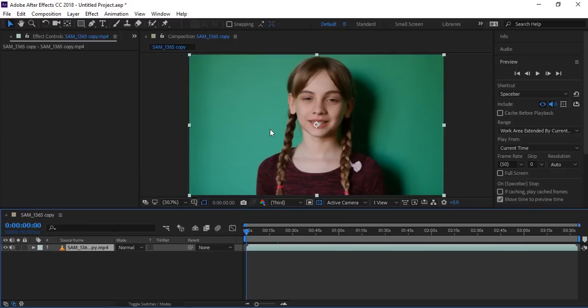Hello everyone, welcome to Jay Entertainment and welcome to another very exciting tutorial. Here in this After Effects tutorial today we will remove shadow from a green screen. Here you can see there is a dark shadow which can't be removed directly with the Keylight effect.